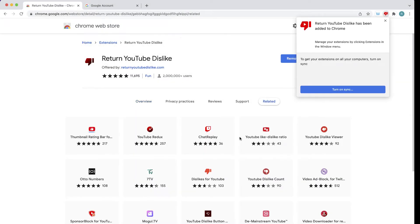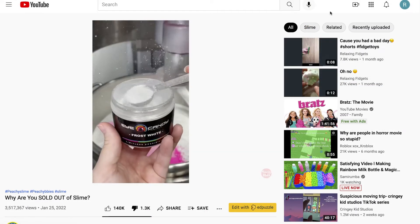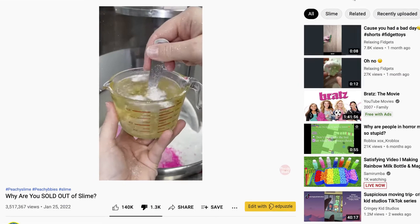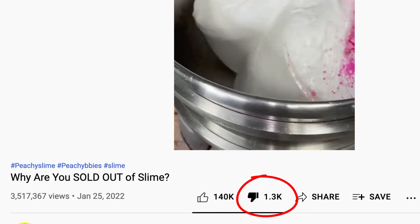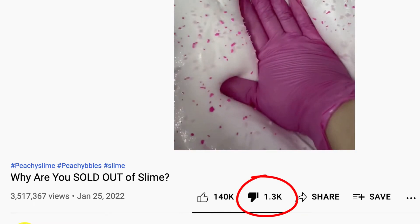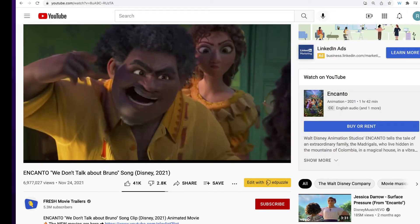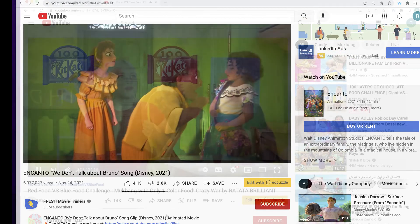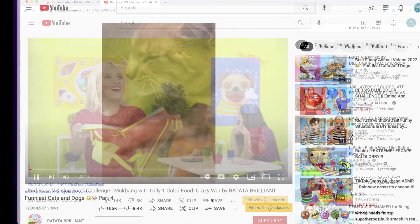So it looks like the extension has been added. Now let's go back to YouTube. And now when I click on this video that we were looking at a second ago about slime, you'll see that the number of dislikes has been displayed. It's going to look the same for any other video that I click on after I install this extension on my Chrome browser.